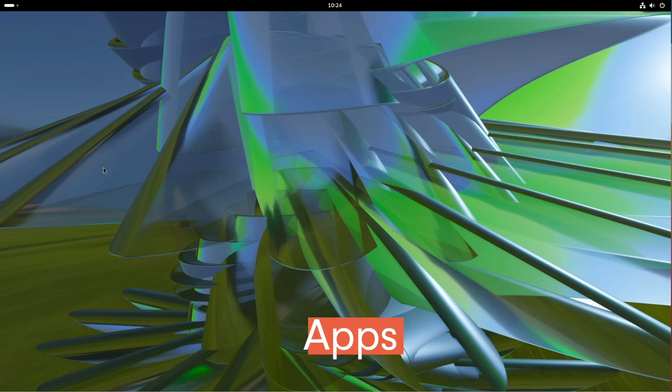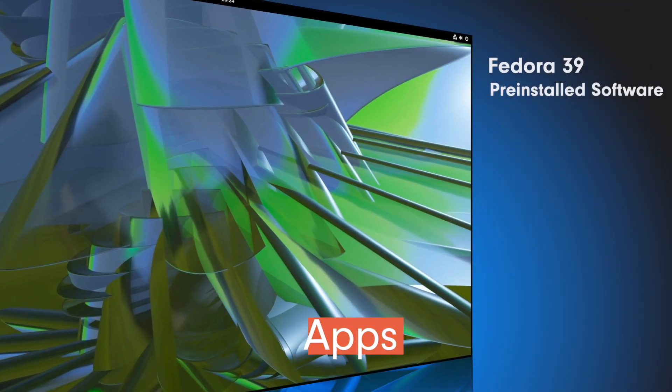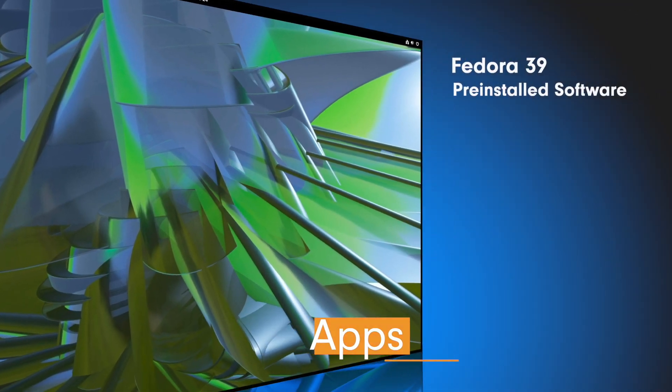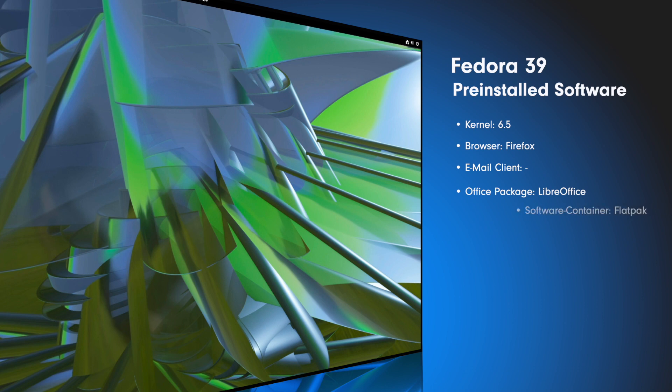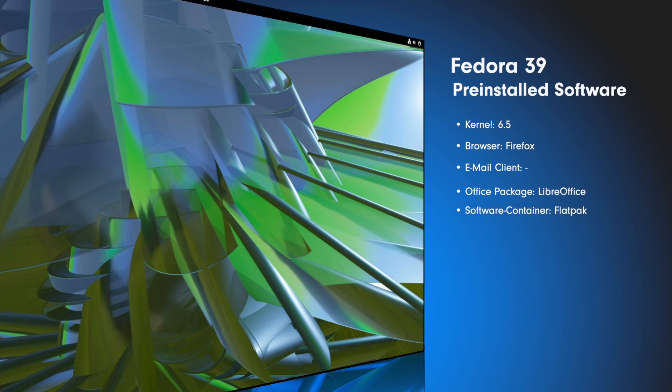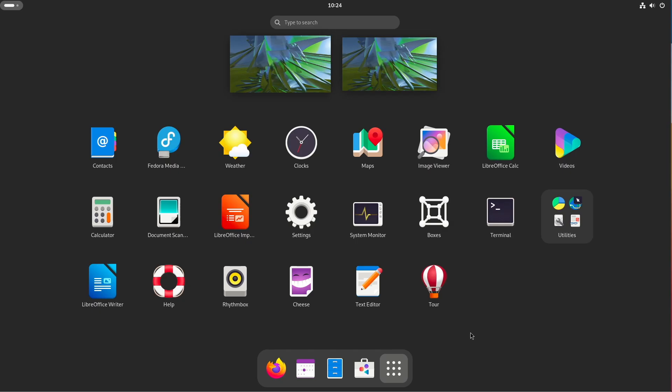Now let's check the pre-installed software. We have Linux kernel 6.5, as browser there is Firefox, as email client there is nothing pre-installed, as Office package there is LibreOffice and as software container there is Flatpak. Fedora delivers a minimal software stack. This has been on the horizon for a very long time over many Fedora versions. The idea behind is not that bad. One concentrates on the operating system and provides the most necessary. No more, no less.